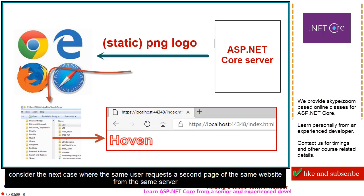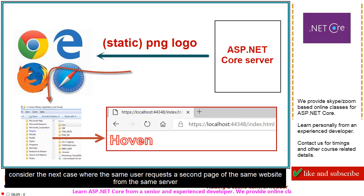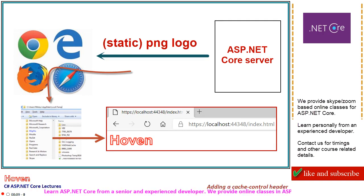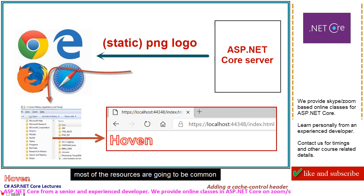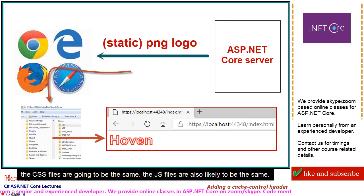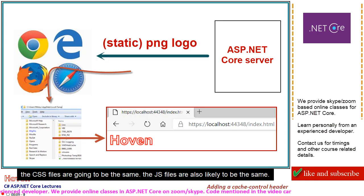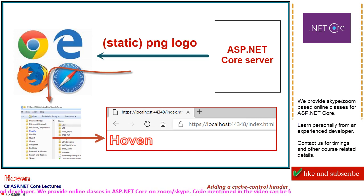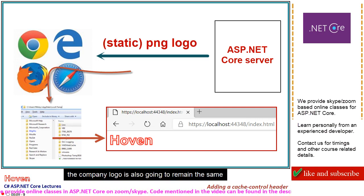Consider the next case where the same user requests a second page of the same website from the same server. Most of the resources are going to be common. The CSS files are going to be the same. The JS files are also likely to be the same. The company logo is also going to remain the same.